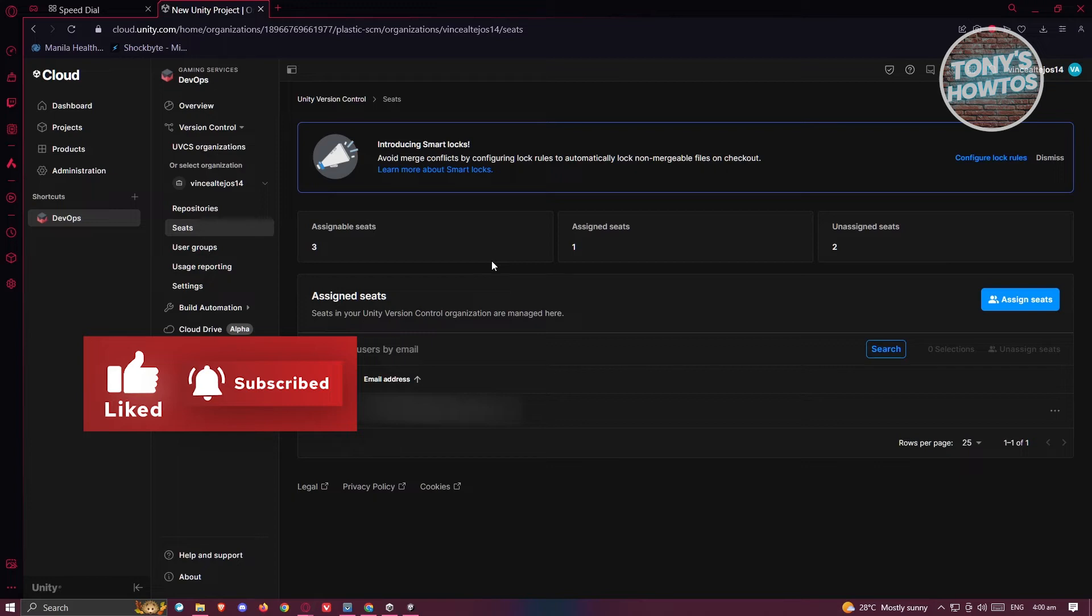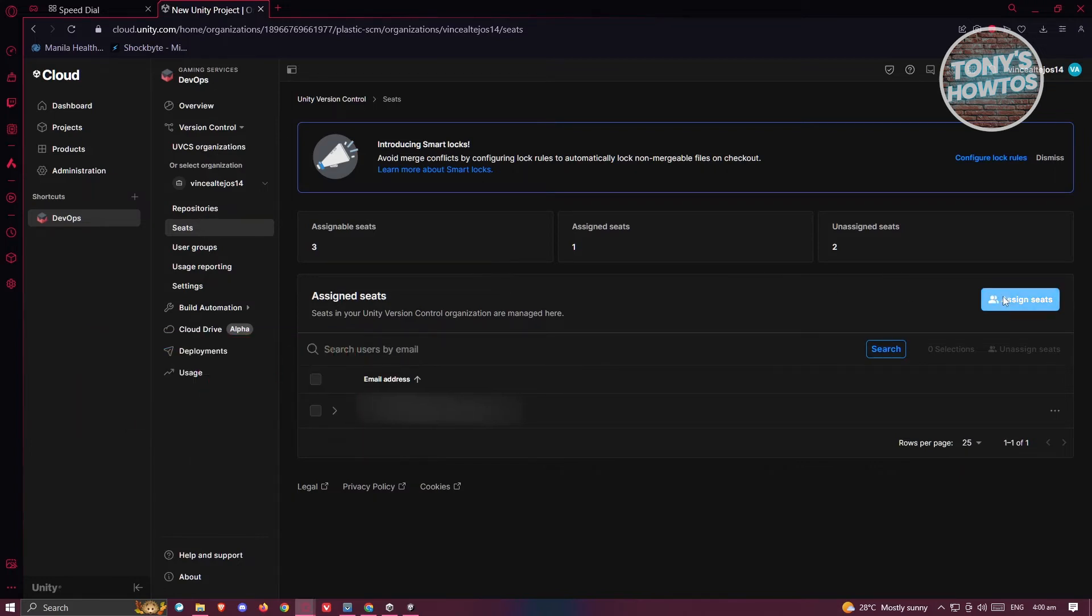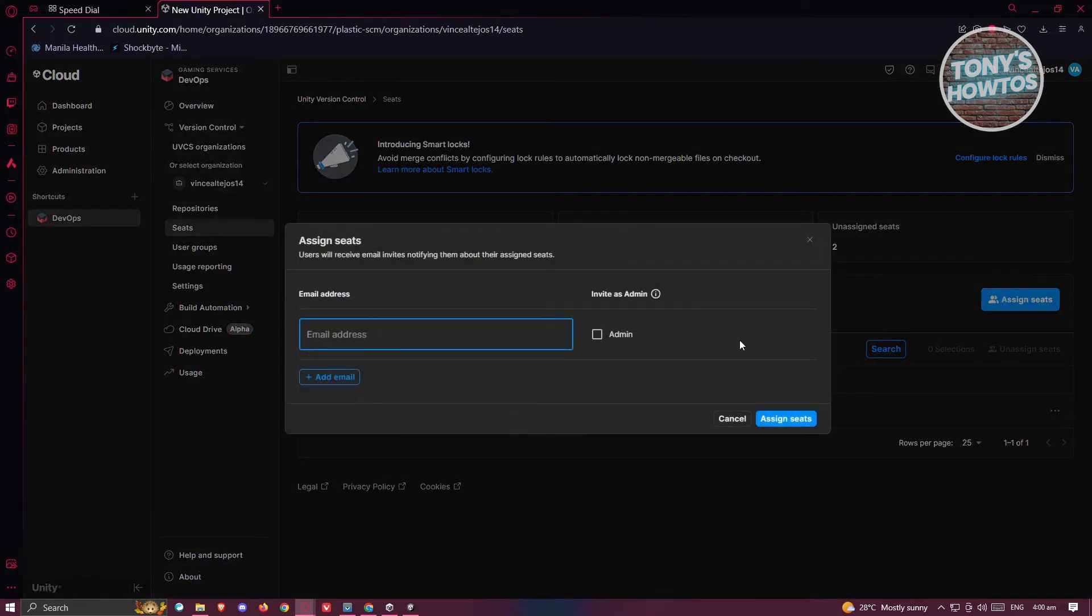Let's click on Assign Seats at the top right of your screen. From here, you just need to provide their email address. For example, I'm going to add a specific user's email.